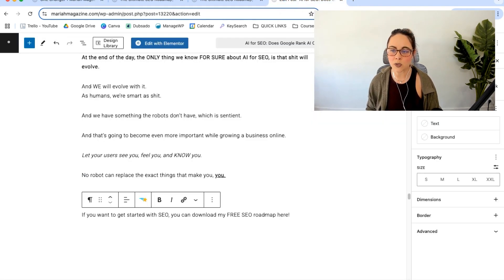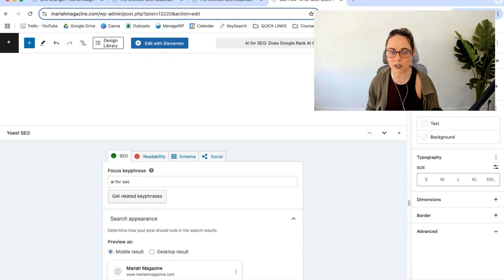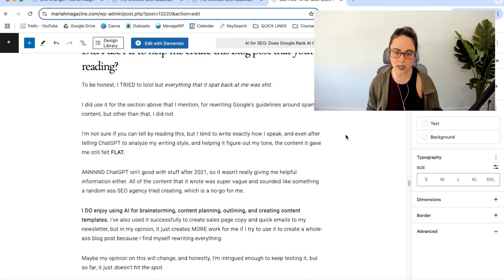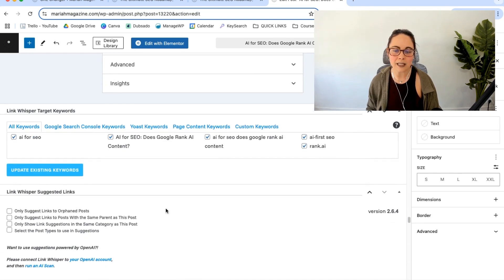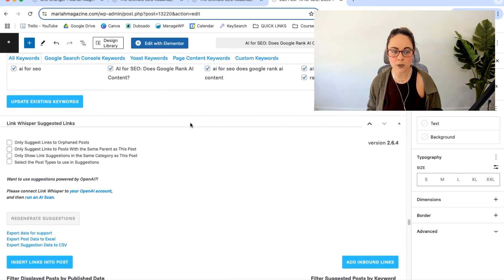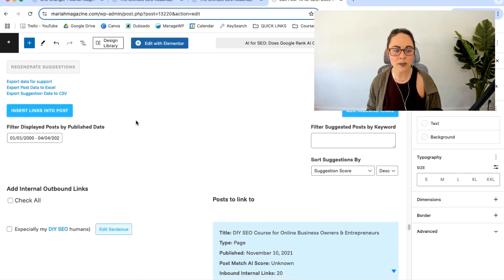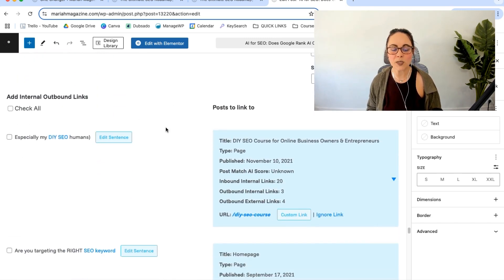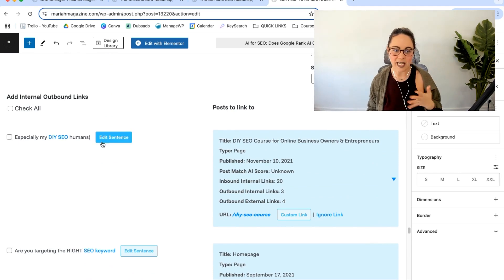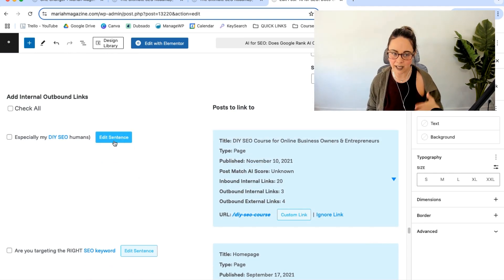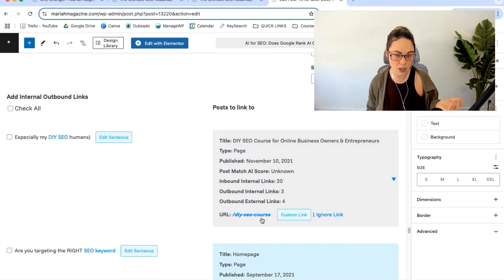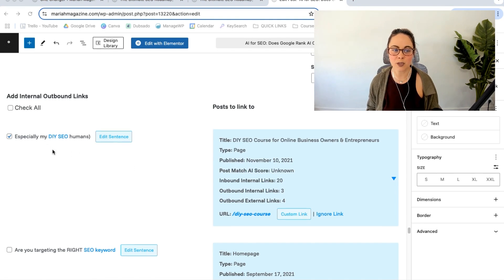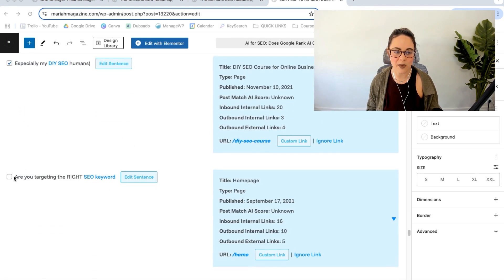So this is just the backend WordPress writer of one of my pages. I'm going to scroll down a little bit and then you'll see the link whisper settings. So you can see the target keywords up here. You can play around with that. We have suggested links and settings here. But if we go down, basically link whisper is scanning my content and then making suggestions on where to add links. So I say, especially my DIY SEO humans, well, link whisper knows that I have a DIY SEO course. So I'm definitely going to want to add a link to that.